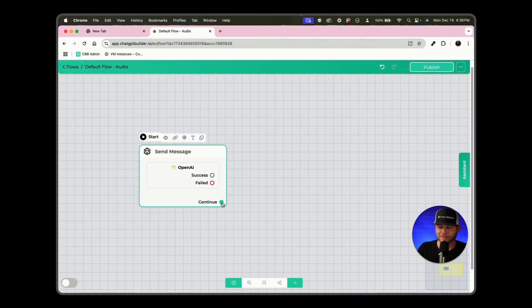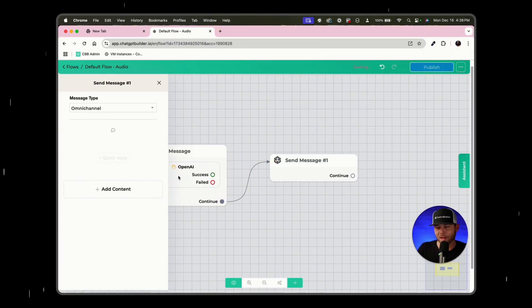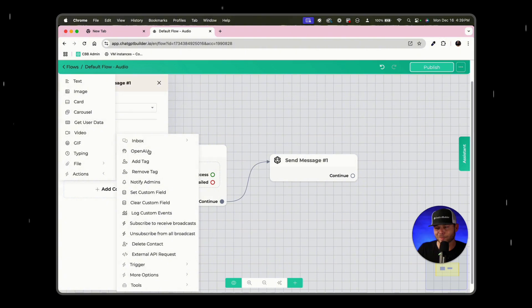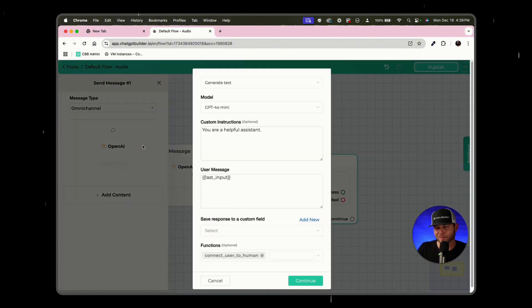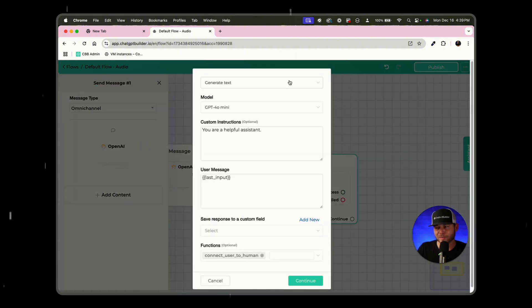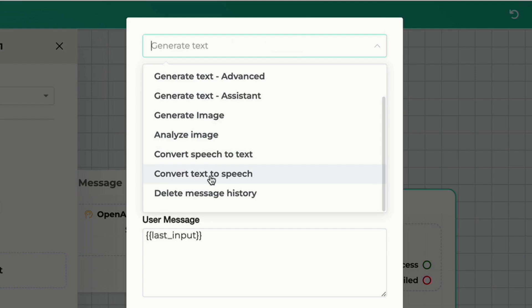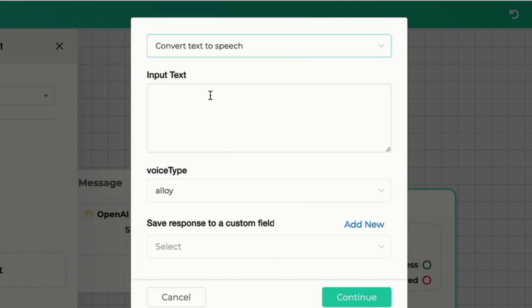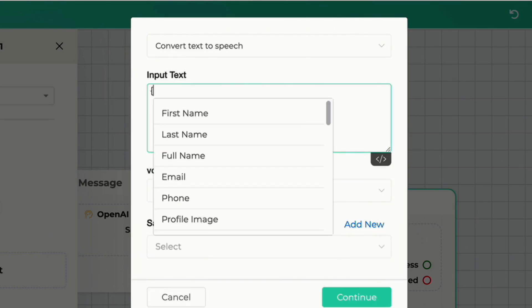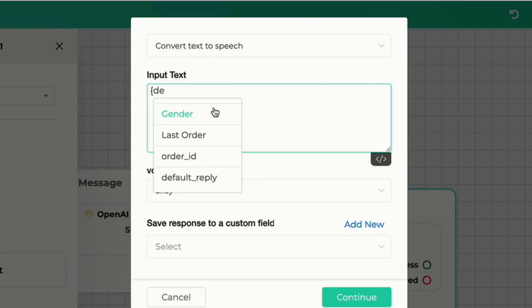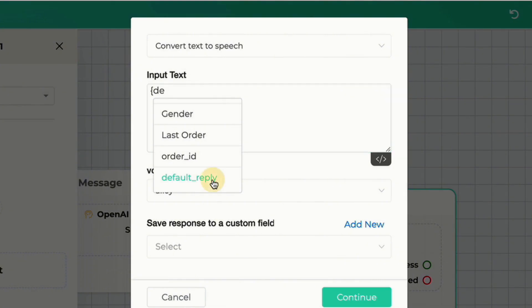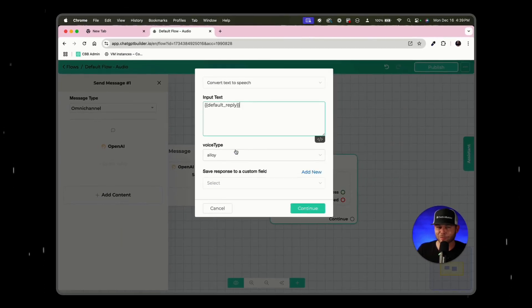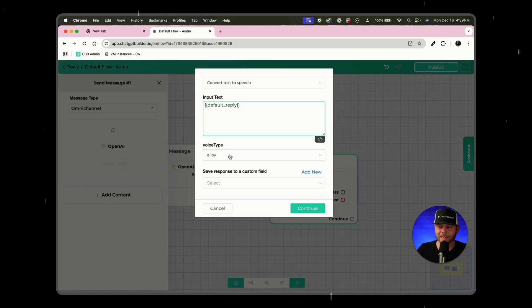We'll now introduce in our next step. We'll just drag open a new block, click add content, actions, OpenAI again. And in this case, we'll click on the OpenAI element. And instead of generate text, we're going to generate text to speech. And so here, all we need to do is include default reply custom field from the previous step, because that's going to contain the text that we would normally send to the user.